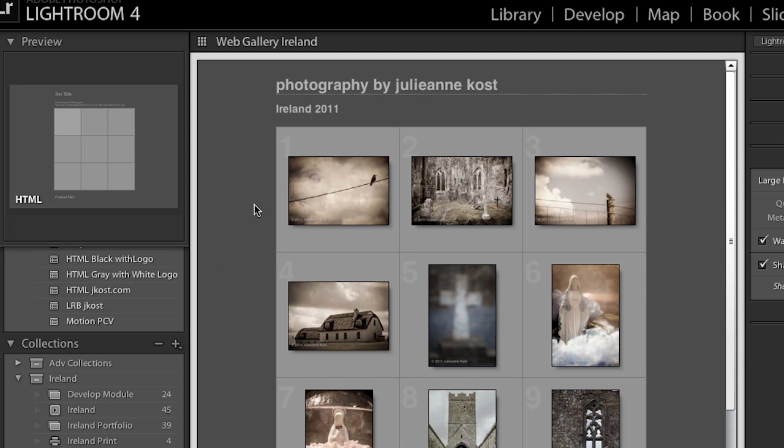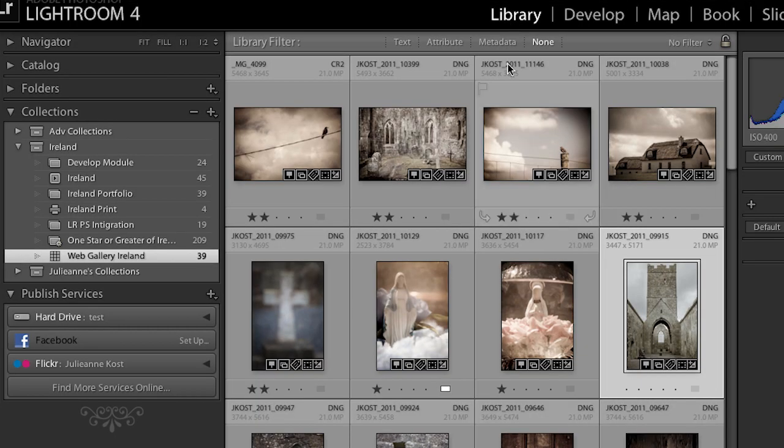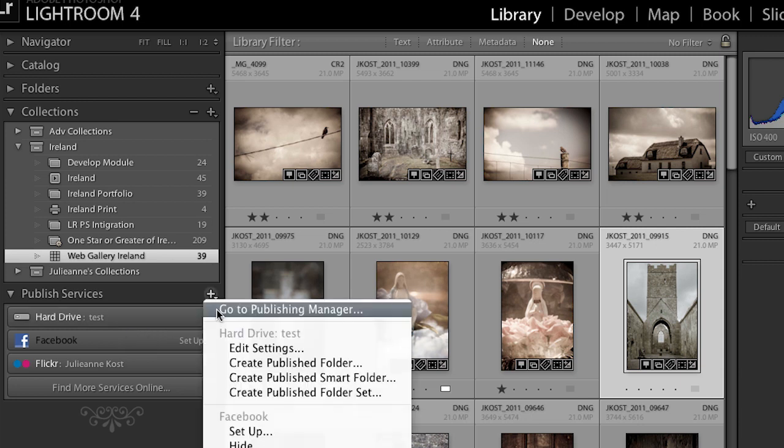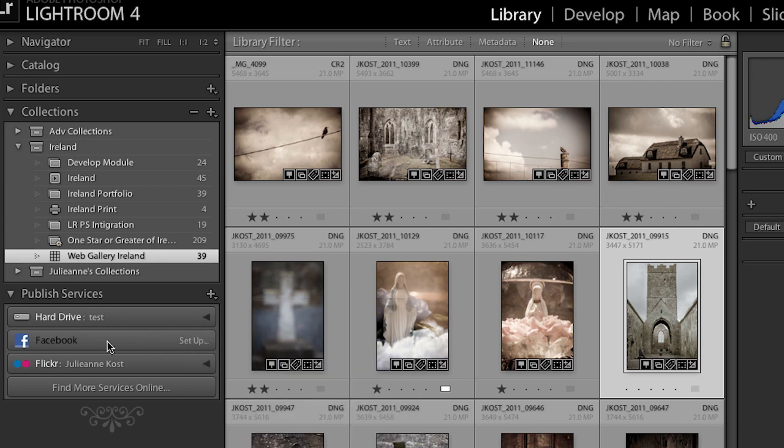Another way we can do that is if we return back to the library module. We have a variety of different published services. Now by default, we have one set for the hard drive, so if I just want to automatically publish images to my hard drive, maybe I want to sync them with my phone or something like that, I can do that by just going here to the publishing manager and setting up a publishing settings for my hard drive. Today what I'm going to do is I'm going to set one up for Facebook, but we could also set it up for Flickr and we could find more services online. So if you're using a different method of sharing, you can click there and see if there is software created that will help you share directly from Lightroom to that online service.